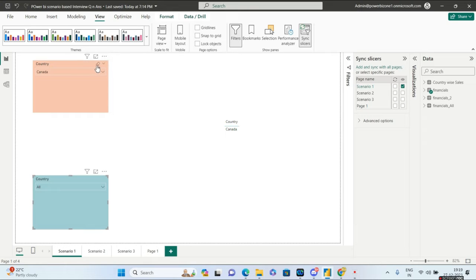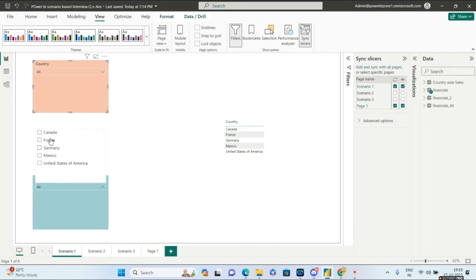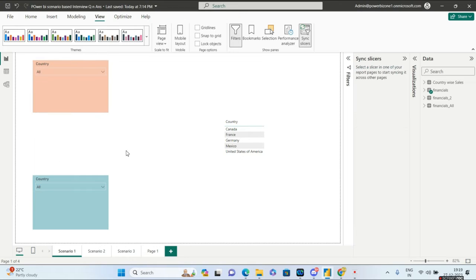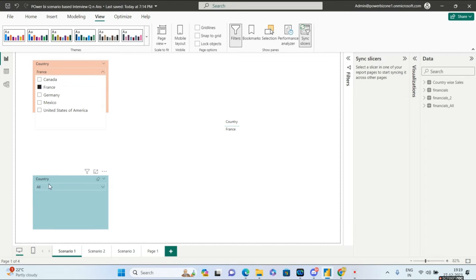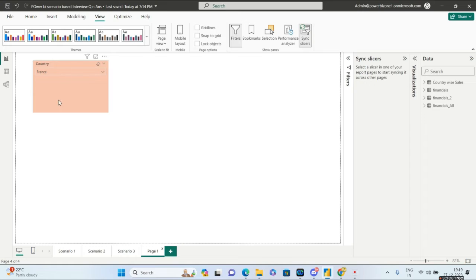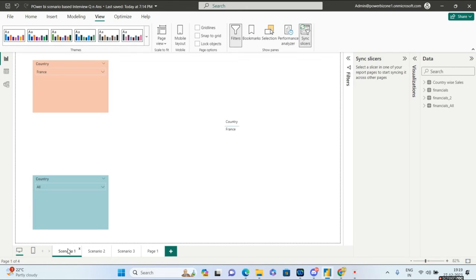Don't get confused. If I clear the selection on the first slicer, all the other options are available on the next slicer. What the interviewer wants is: if you select Canada, Canada should appear in the second slicer instead of all. If you select France, France would automatically appear there. Going to page one, France will be selected there too — but the interviewer wants this behavior on the same page instead of two different pages.